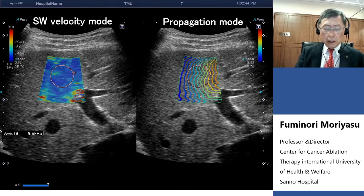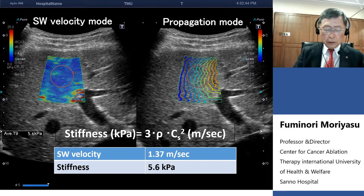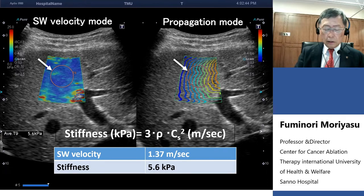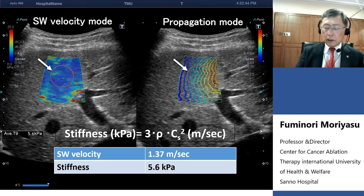The right side of the slide is the propagation mode. The manner of shear wave propagation is beautifully demonstrated. A small area pointed to with arrows is indicated as a little bit faster than the surrounding area. Using the propagation mode, we can have confidence in measuring shear wave velocity.